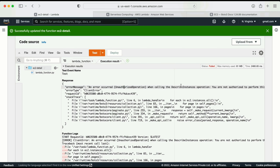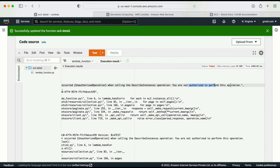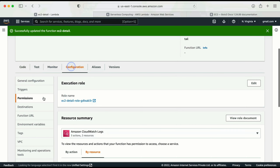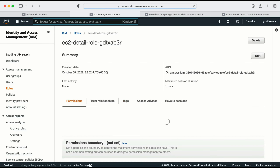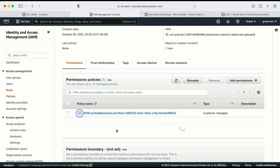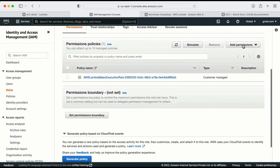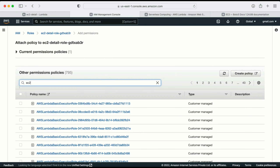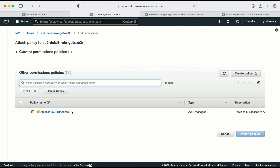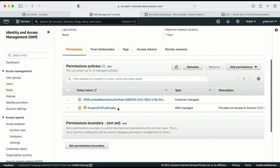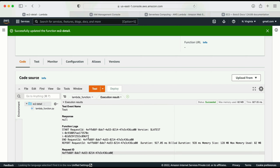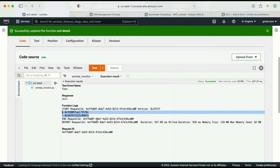The test returns an error: 'An error occurred: unauthorized operation when calling DescribeInstances — you are not authorized to perform this operation.' This means the Lambda function doesn't have the required EC2 access. I go to Configuration, then Permissions, and click on the assigned role. This redirects me to the IAM page, where I can see the role currently only has basic execution permissions. I click 'Add permissions', then 'Attach policies', and attach the policy that provides full EC2 access. After attaching the policy, I go back to Lambda and test again. This time, I get information about all the instances running in my account — this is how the Lambda function works.